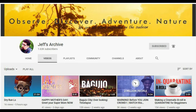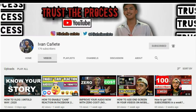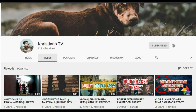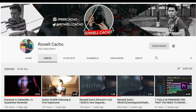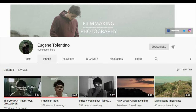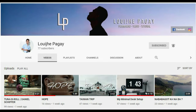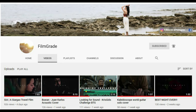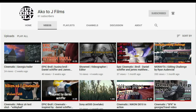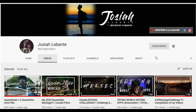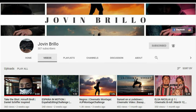And shoutouts to my fellow creators na suki natin sa comment section. Thank you so much for your support. We have Alvin Pinkian, Jeff's Archive, Ivan Quenete, Cristiano TV, Jong TV, Roel Cacho, Eugene Tolentino, Luigi Pagay, Filmgrade, Takara Fermanejo, Akoto J Films, Josiah Levante, and Jovin Brillo.